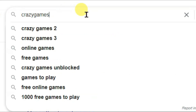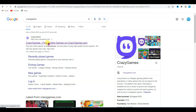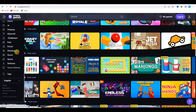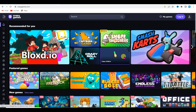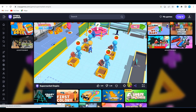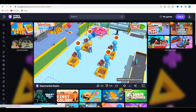Open Google and search 'CrazyGames', then open the first URL. Here you can see this website has thousands of games, and there are different categories shown. CrazyGames is a top gaming website where you can play any kind of games online. You can also download a game by clicking on the download icon.